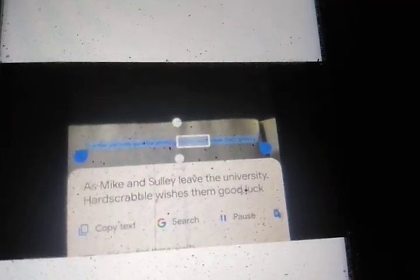As Mike and Sully leave the university, Hardscrabble wishes them good luck. Mike and Sully get jobs as mailroom workers at Monsters Inc. This is just the beginning for Team Wazowski and Sully.